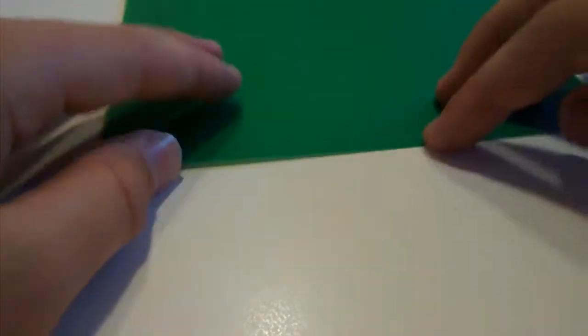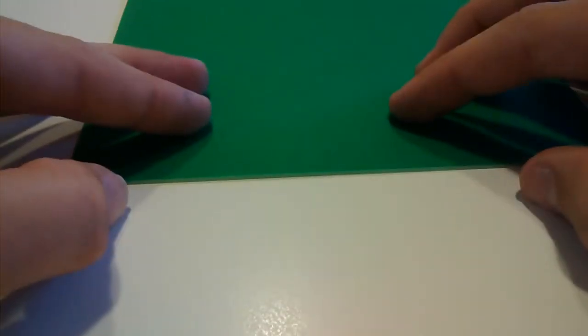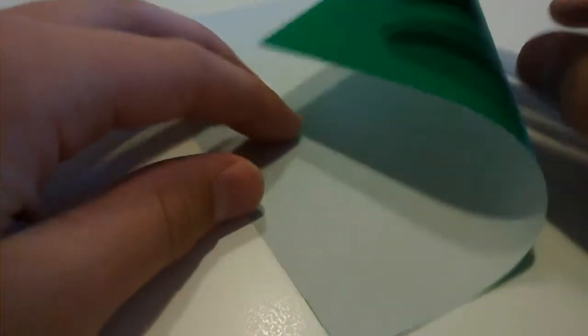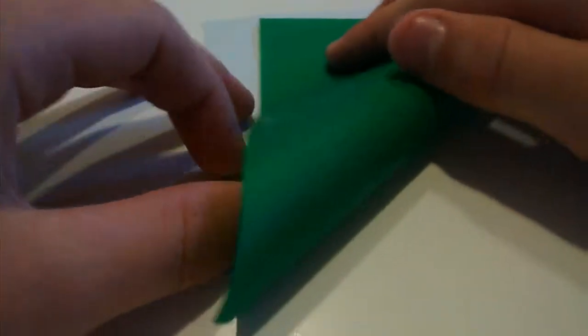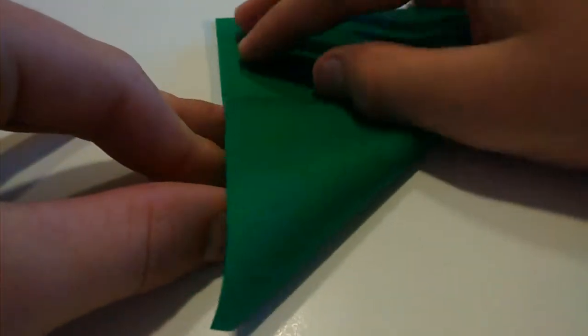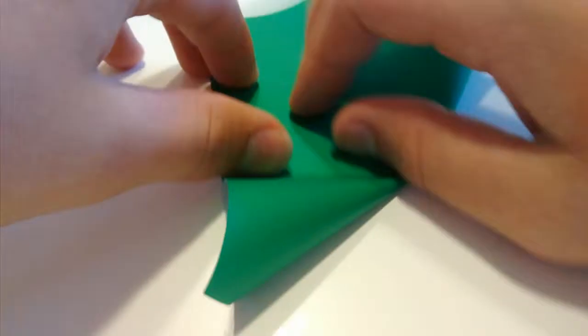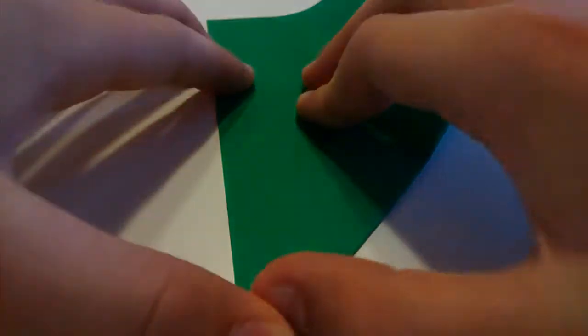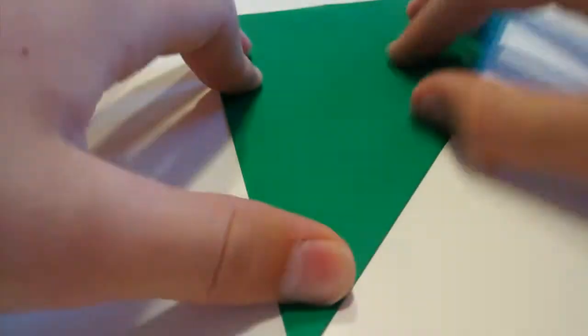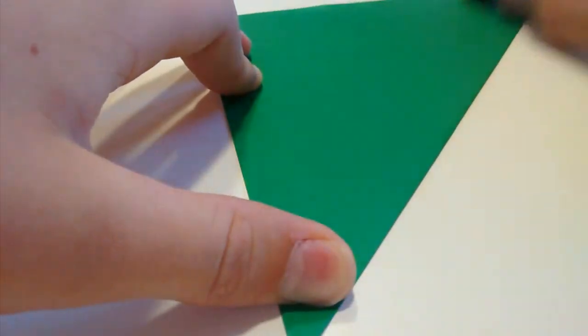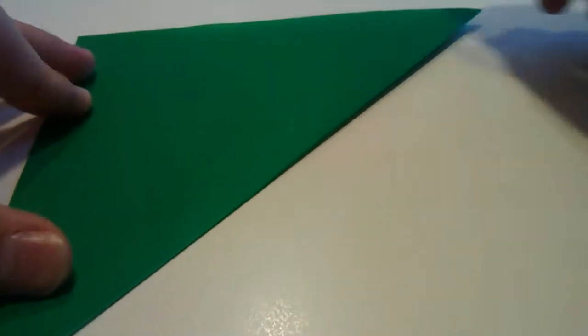You'll need one sheet of paper. I'm using 15x15cm. Start white side up and we're going to start off here by folding the diagonals in half both ways. Get a nice big triangle here.